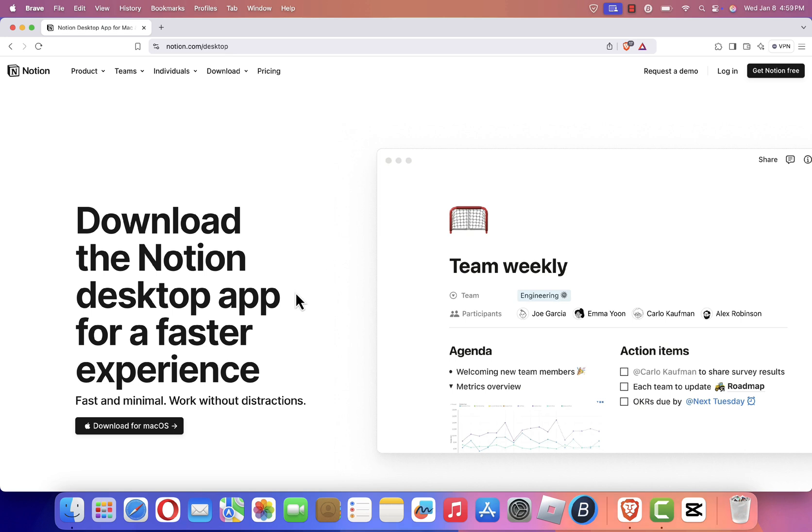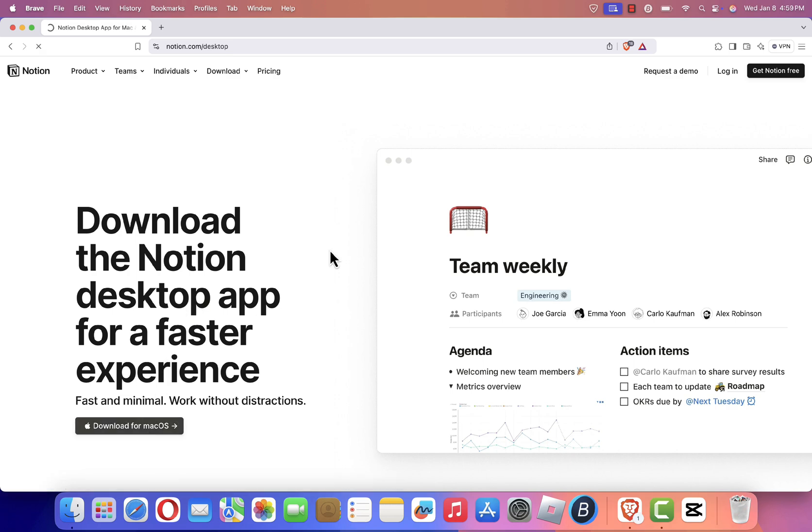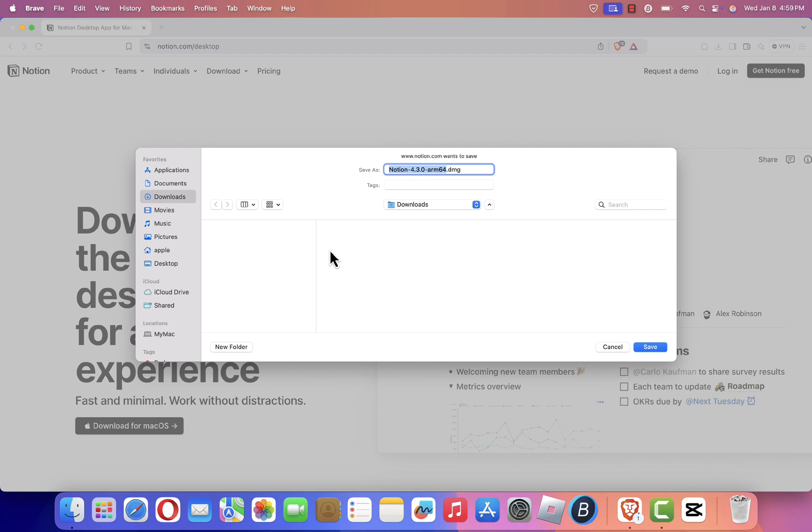On the home page of the Notion website, you'll see a button labeled Download for Mac OS. Click on this button to start downloading the installer file. A prompt will appear asking you to choose a location to save the file. Select your preferred location, such as the Downloads folder, and click Save.